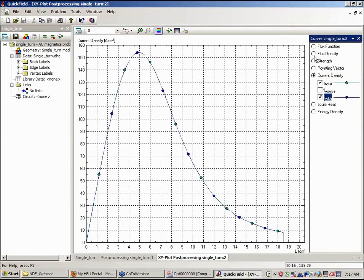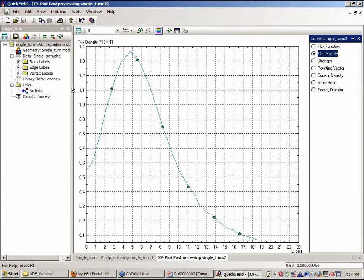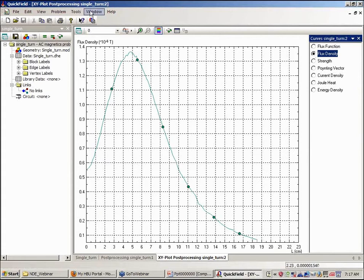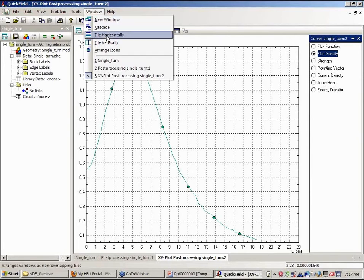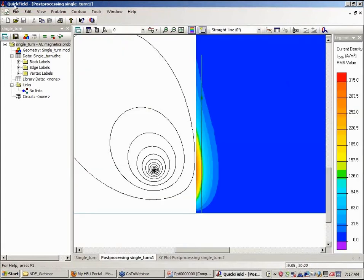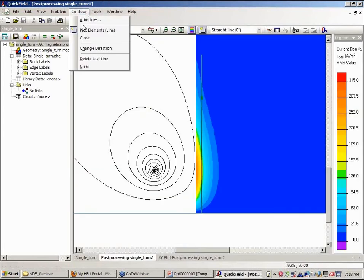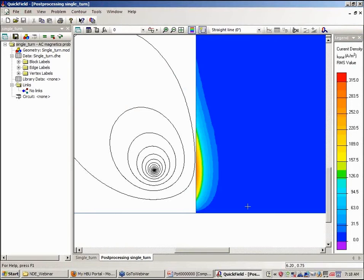We can also look at the flux function and so forth. We can tile our various windows here if we want to go back.